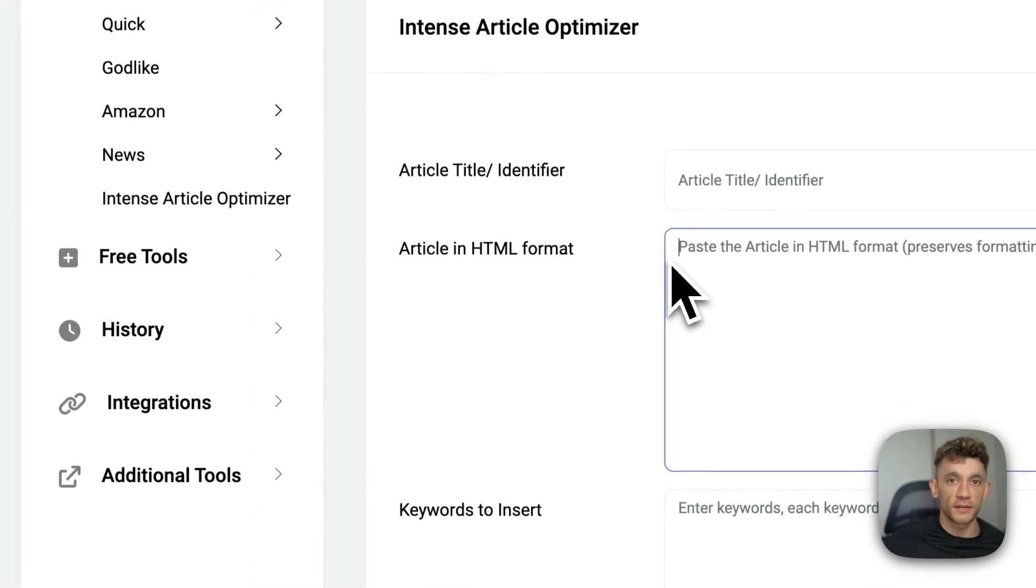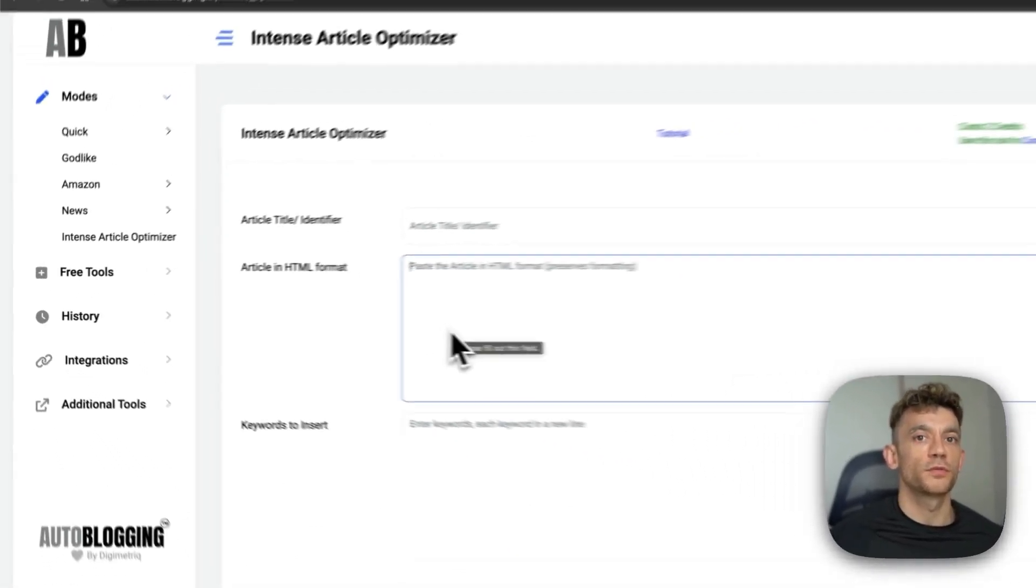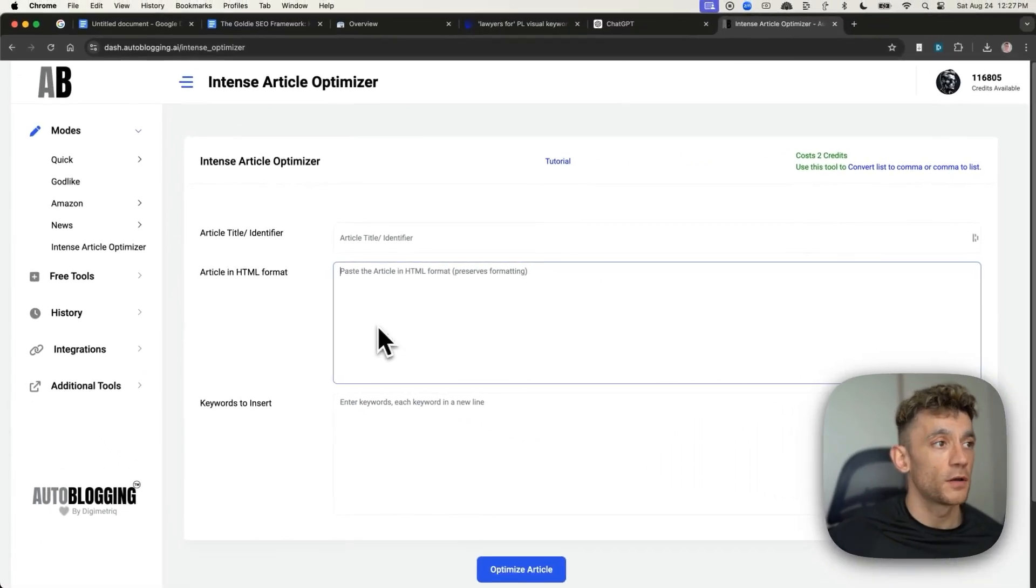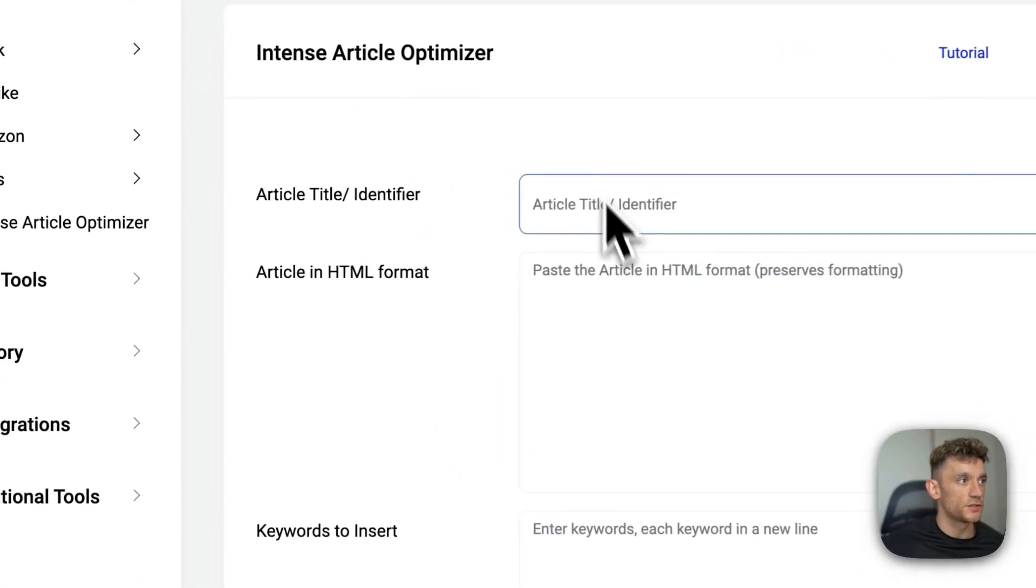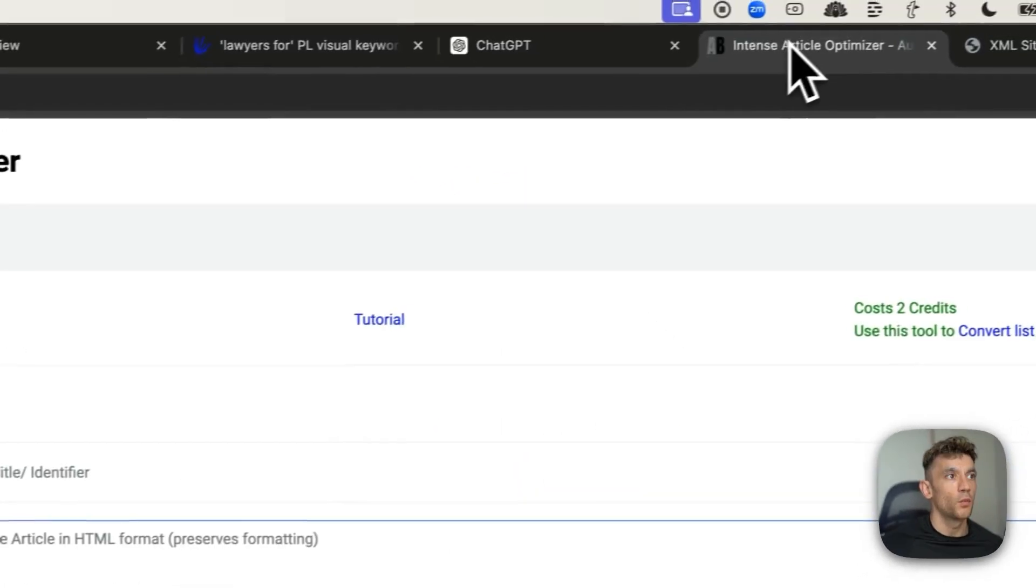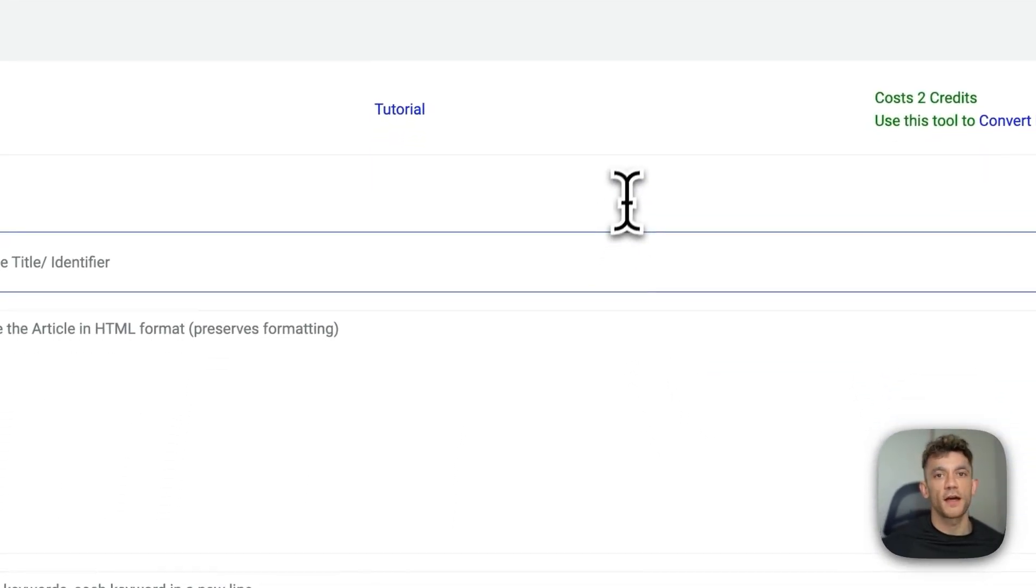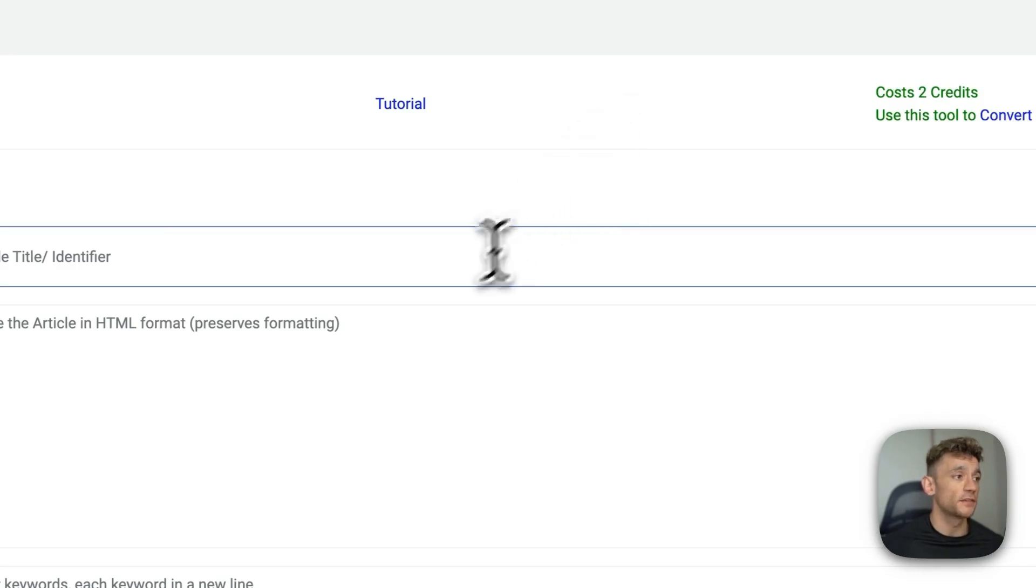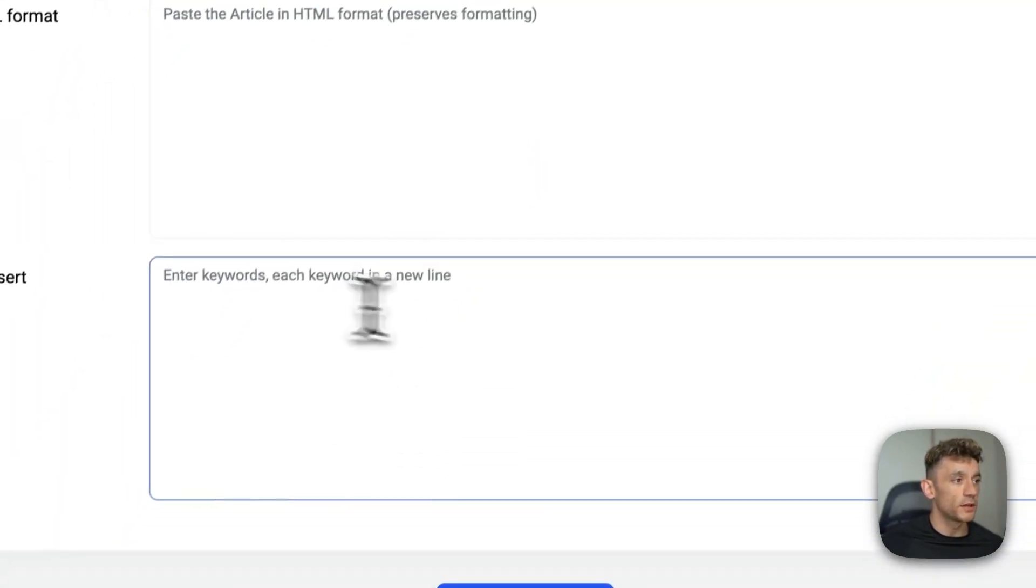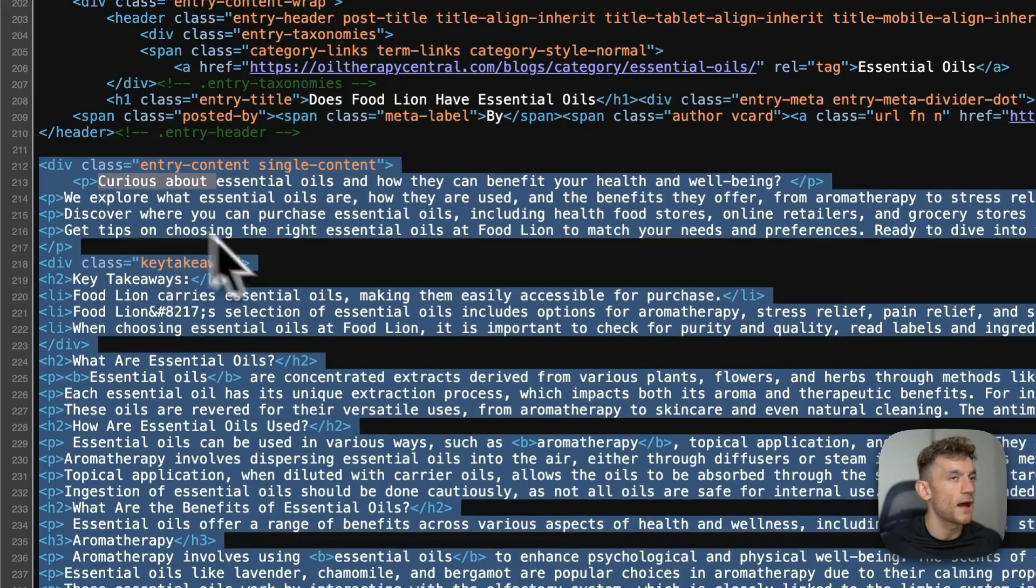You can take your existing articles, HTML, and plug it right here, and then generate the content. Why would we want to do that? Because we can just optimize the content better using the relevant LSI's and entities that we can insert right here.